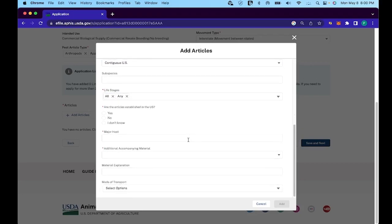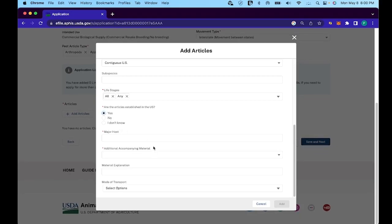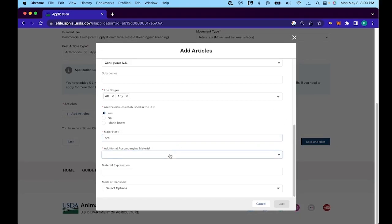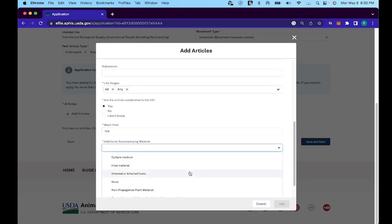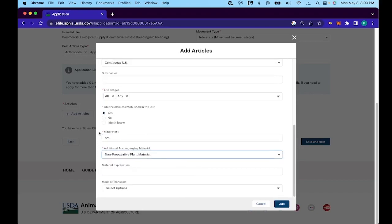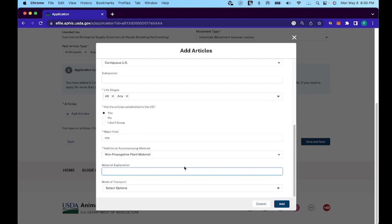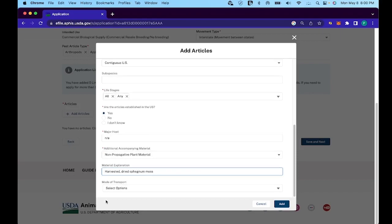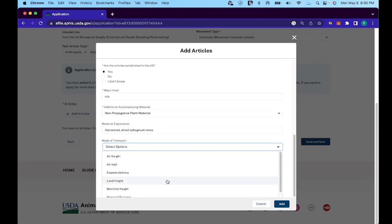Once we're done with that, the first question is going to be where they were collecting originally. You'll fill that in with contiguous US. For the life stages, click all and any. For whether they were established in the US, click yes. For the major host, N-A for not applicable.